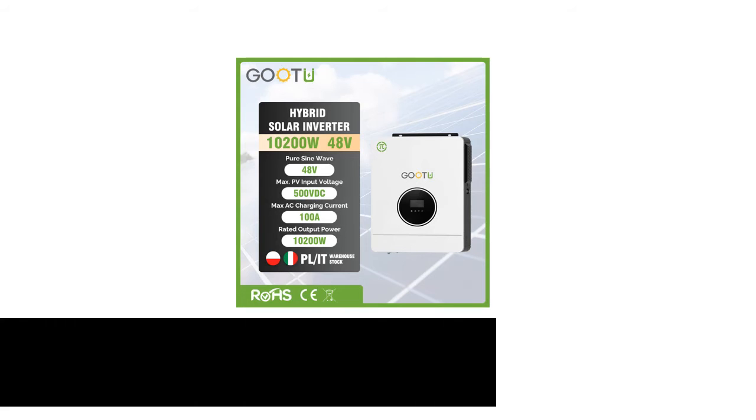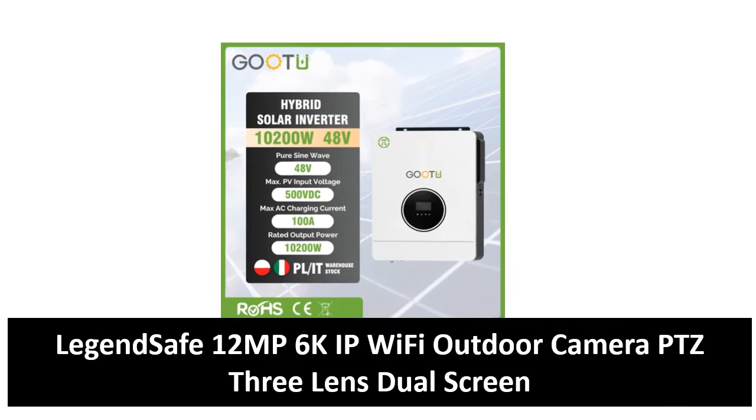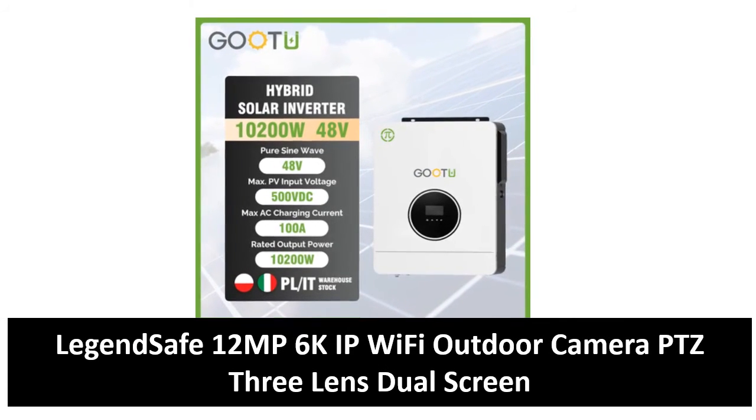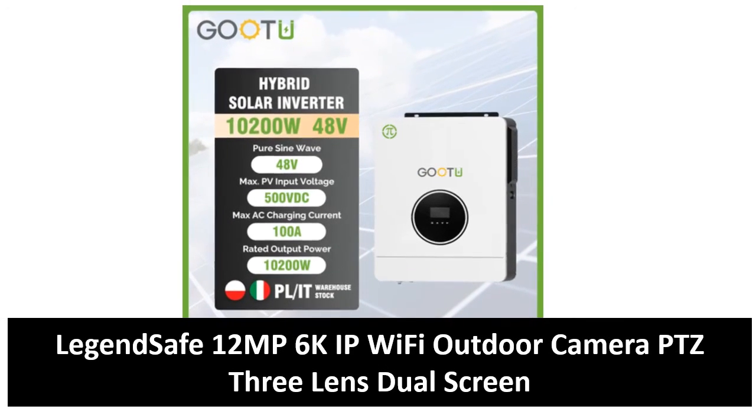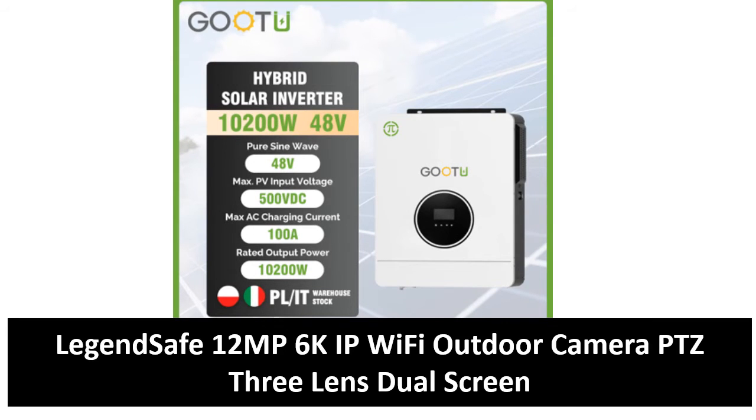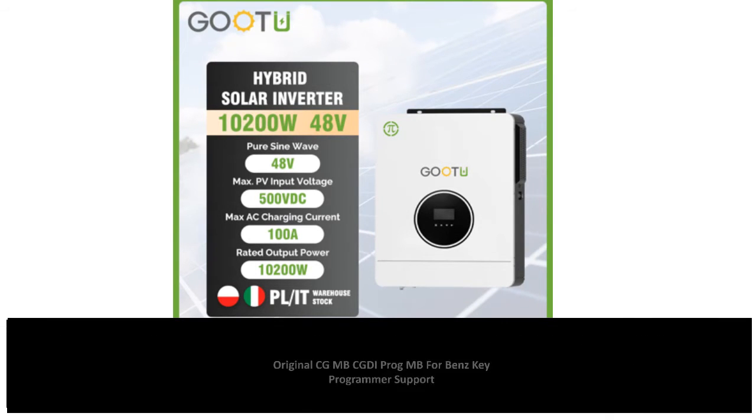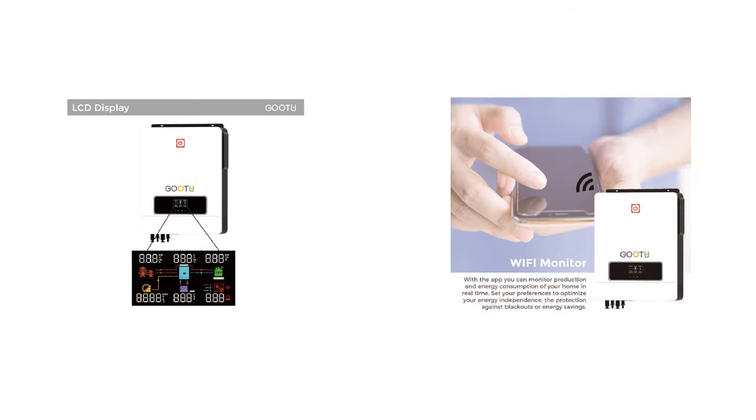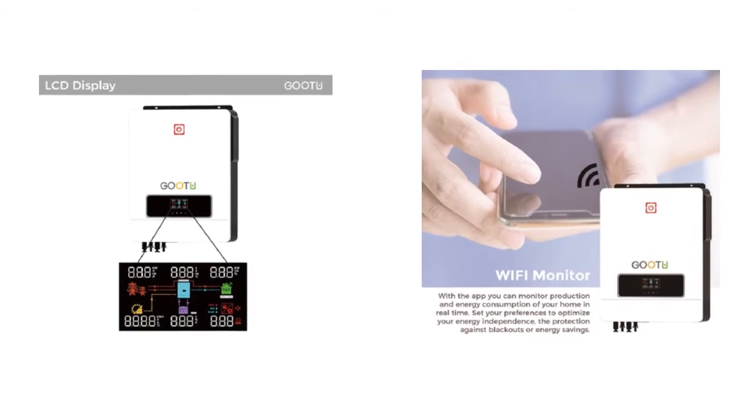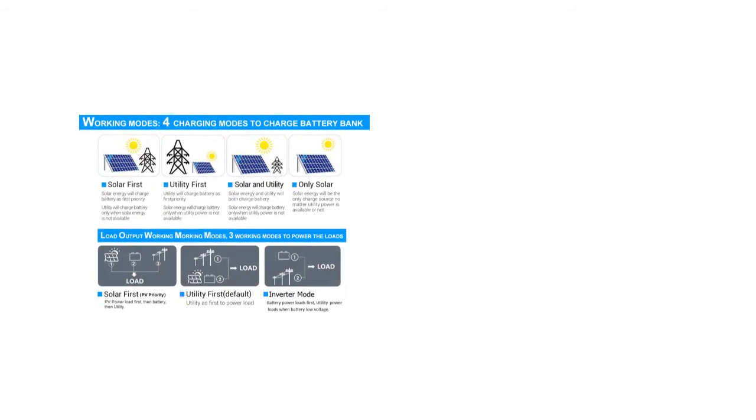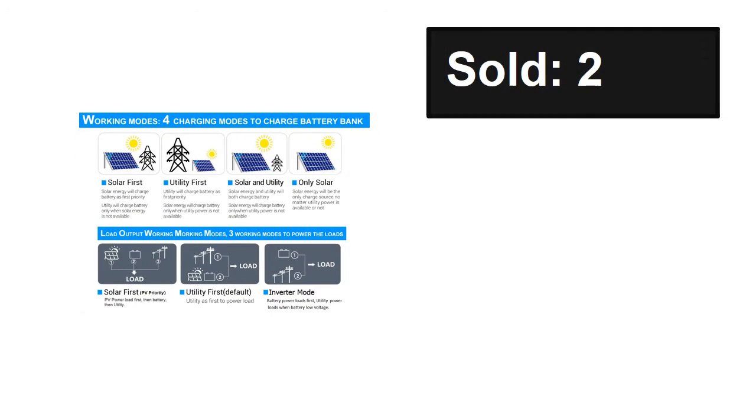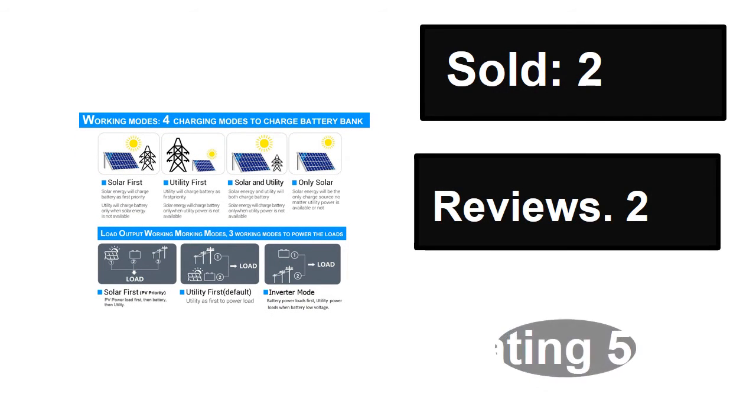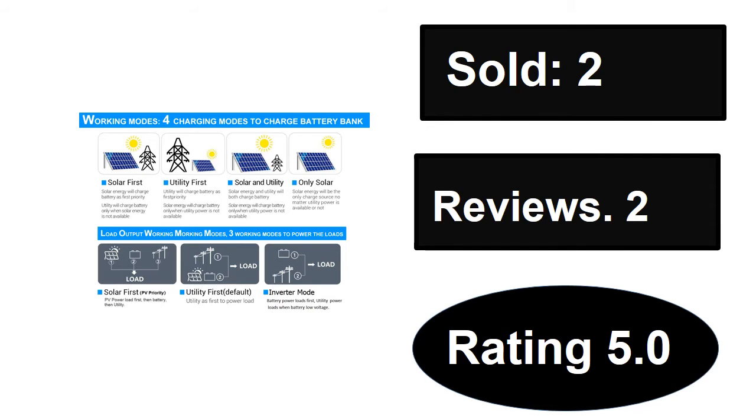At number three. Sold, reviews, rating. Extra percent off price. Price can be changed at any time.